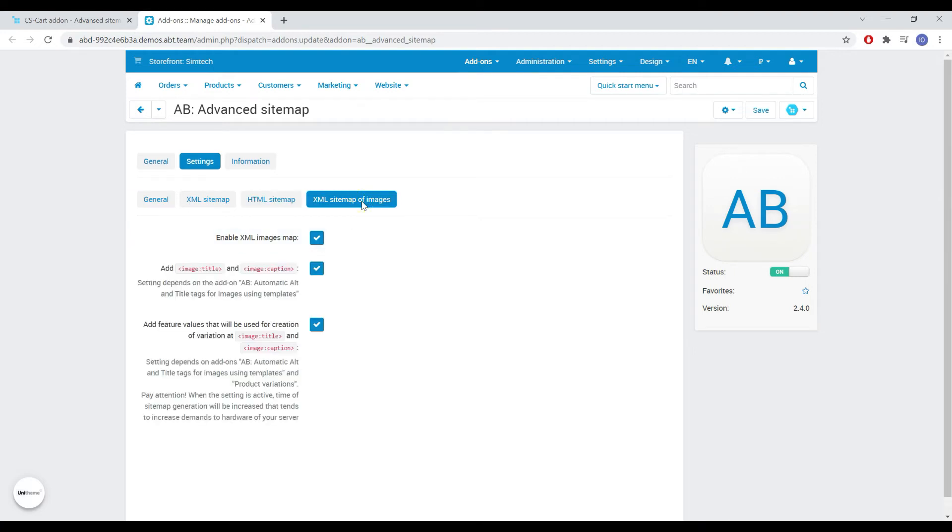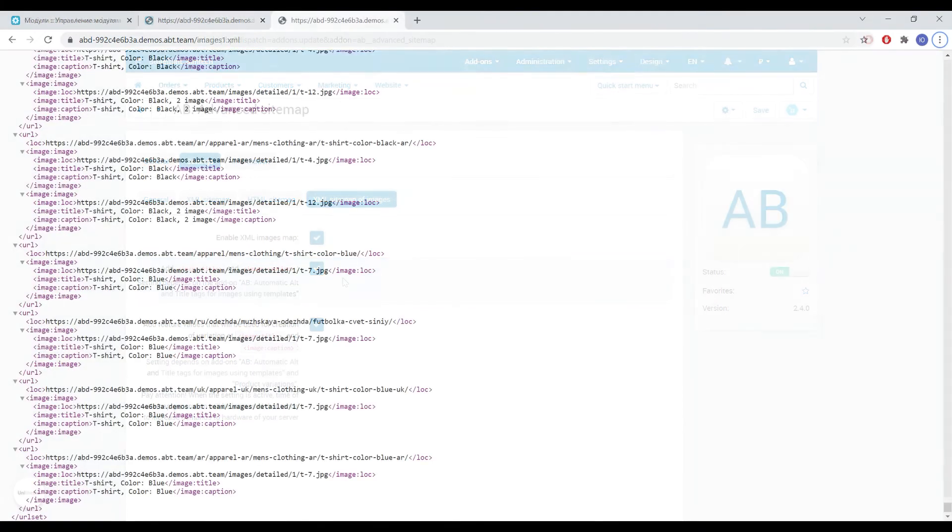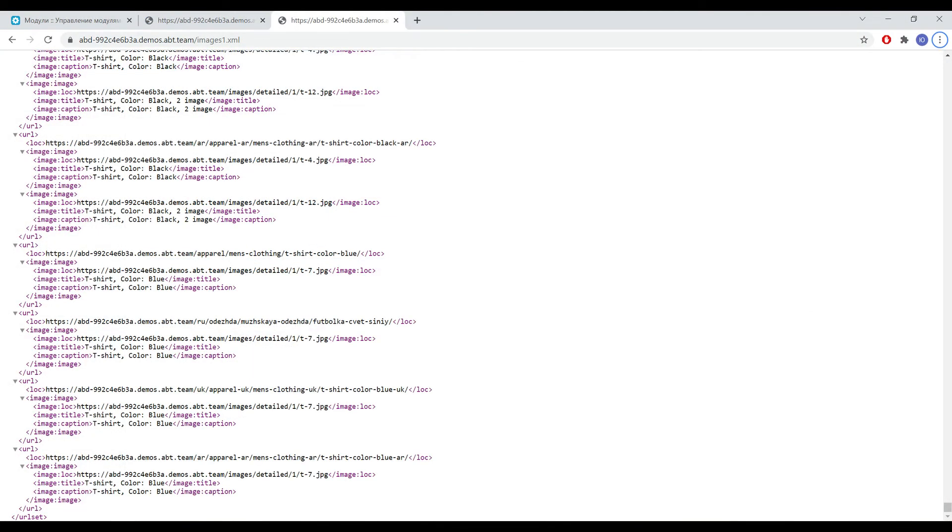The add-on allows you to generate an XML image map. Here you can include additional image title and image caption tags in the map. If you have our automatic alt and title for images add-on installed, the integration allows you to add tags generated by this add-on.